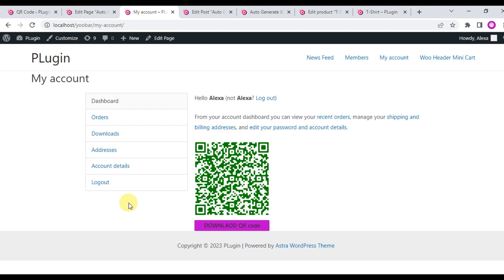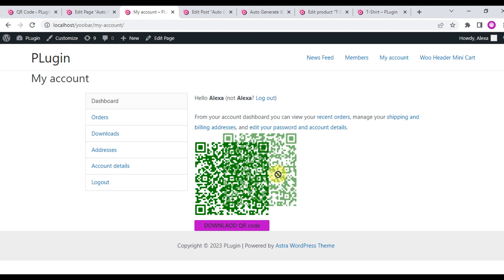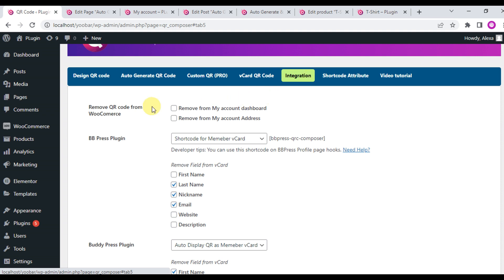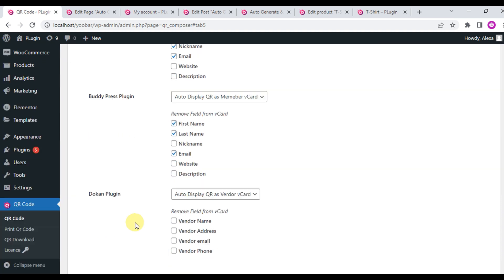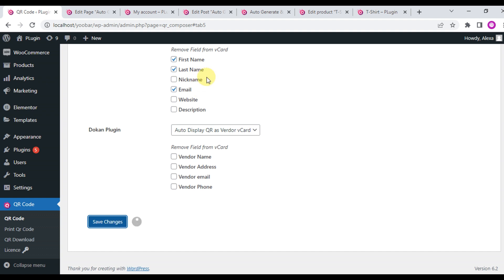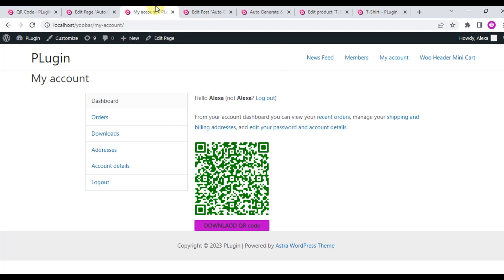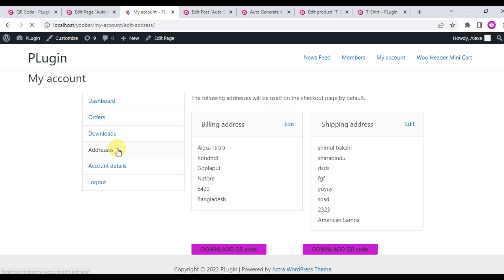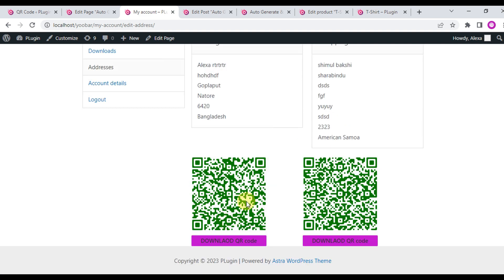Now go to Integrations and remove the QR code from the WooCommerce My Account dashboard. Check the box and save changes, then refresh the page — you will see this QR code is removed. On the address page, you will find two QR codes generated: the billing address QR code and the shipping address QR code.